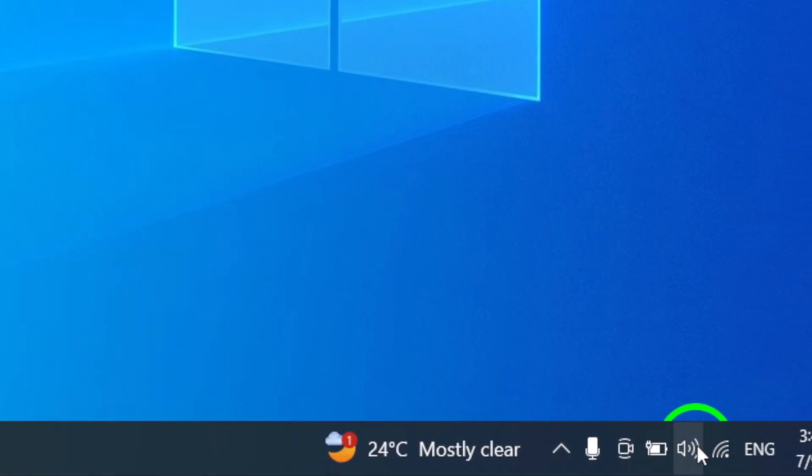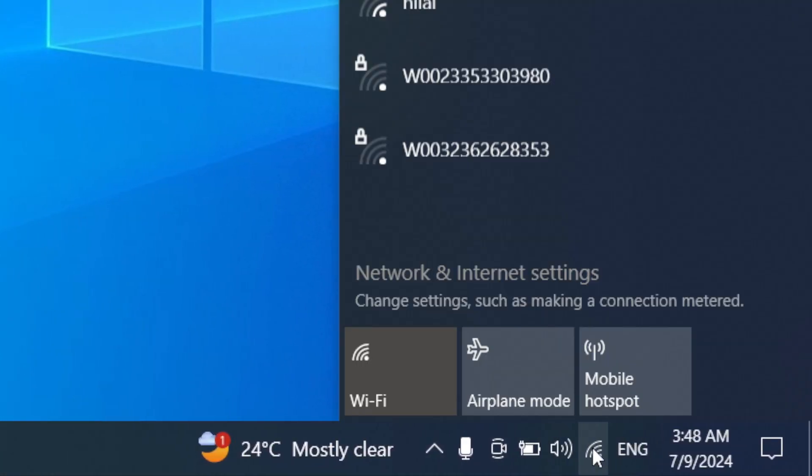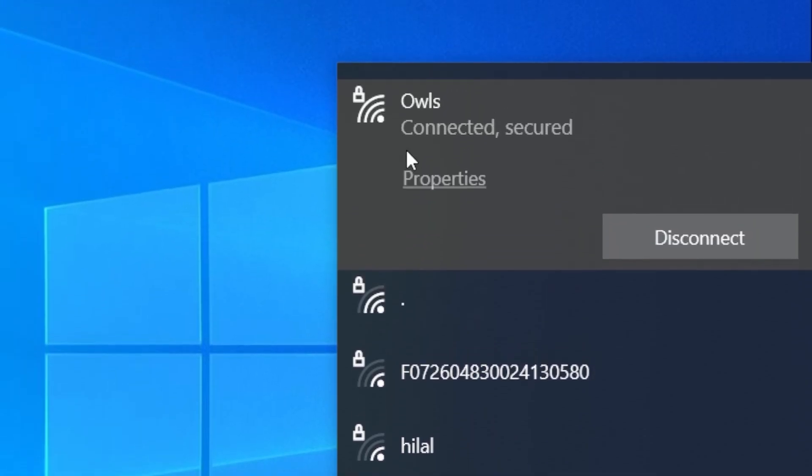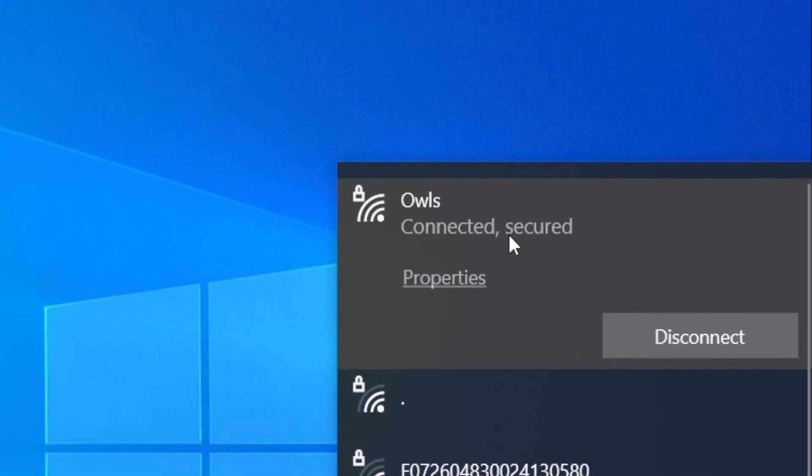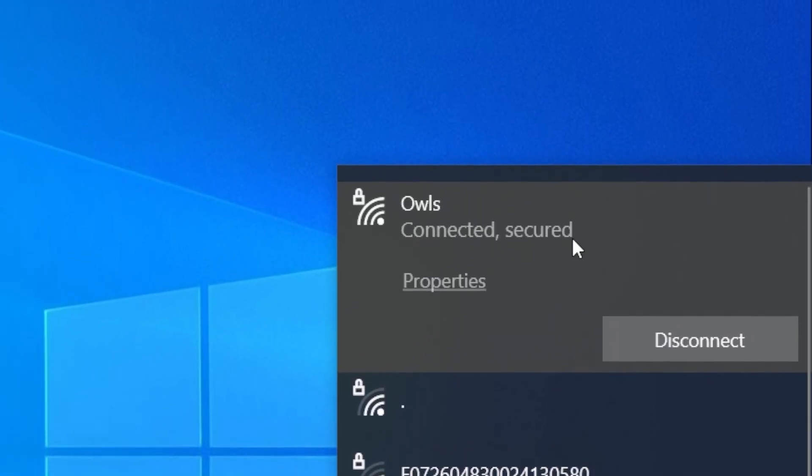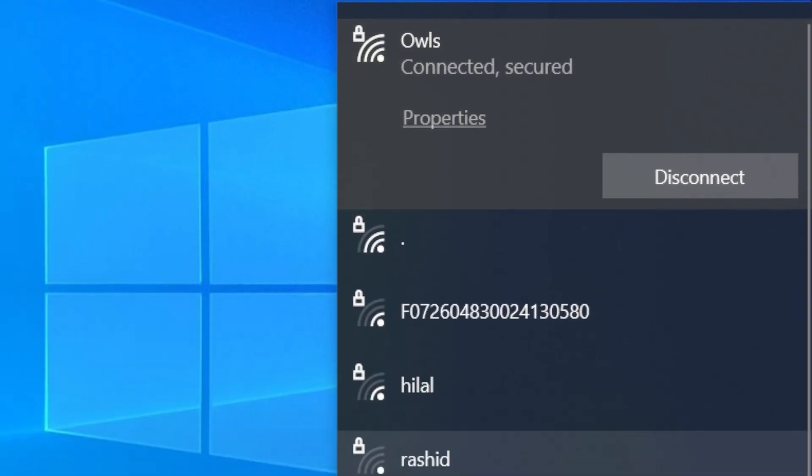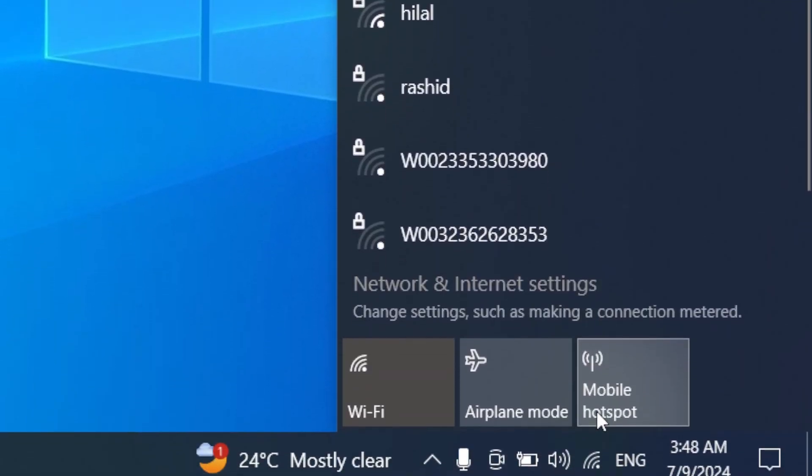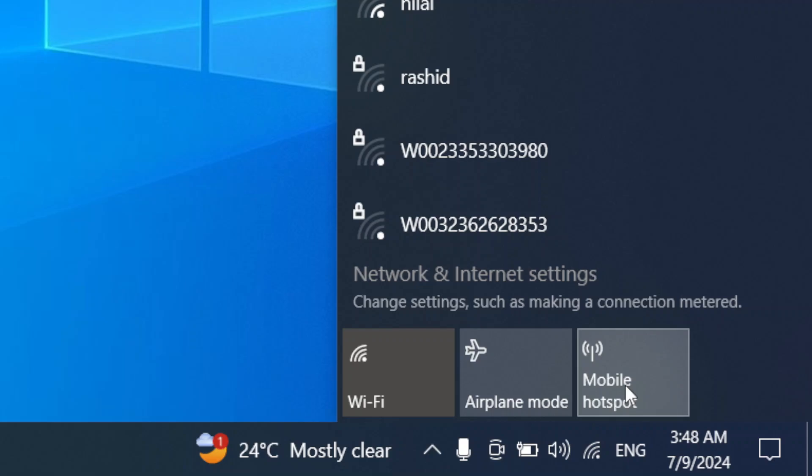Next, check your internet connection. Make sure you have a stable internet connection and try switching between Wi-Fi and mobile data to see if the issue persists.